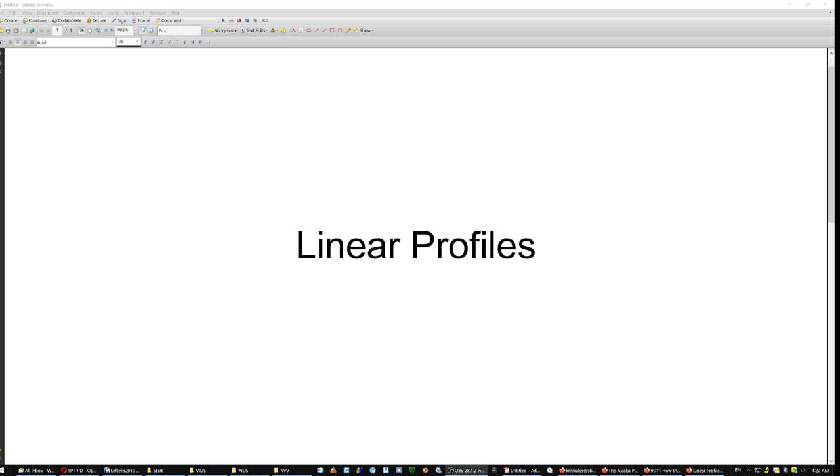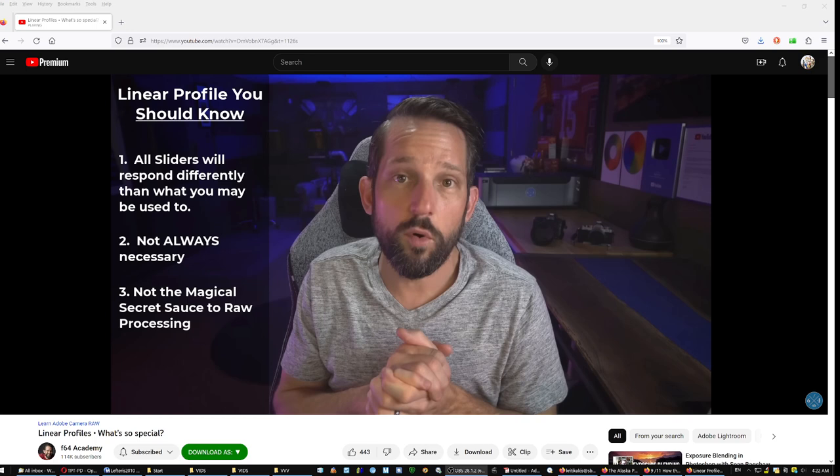One, two, three, four linear profiles. I've talked about them in the past, right? It's just a different way to work.